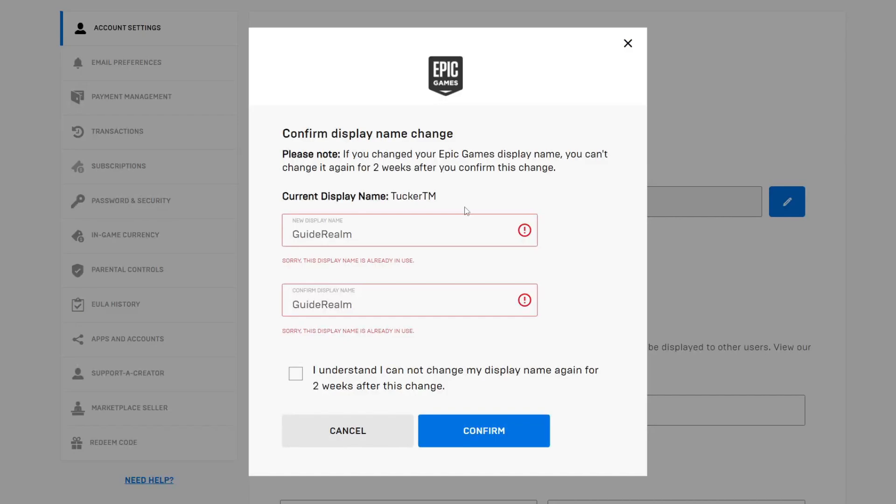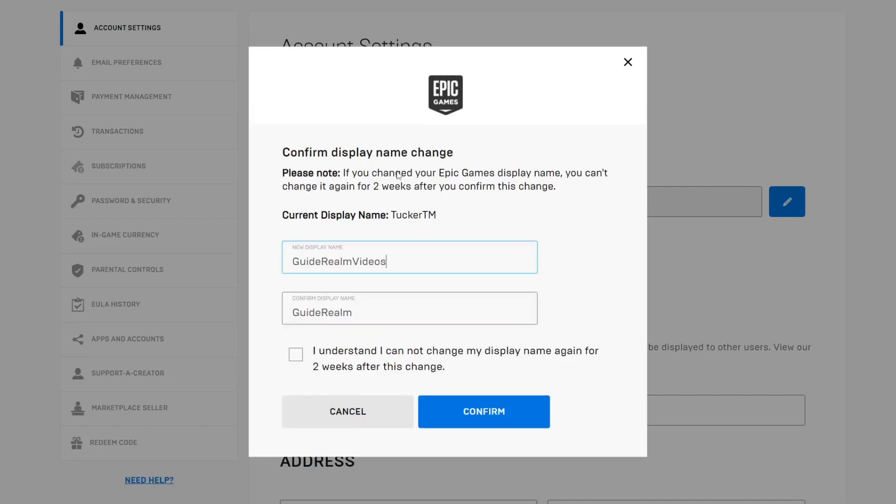Now as you can see, in this case it says 'Sorry, this display name is already in use.' This means that someone else is already using this username, and all usernames have to be unique. So in this case, I could add numbers at the end or another word. I'm just going to add 'videos' at the end because that's what Guide Realm is all about.